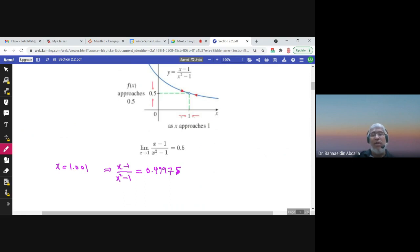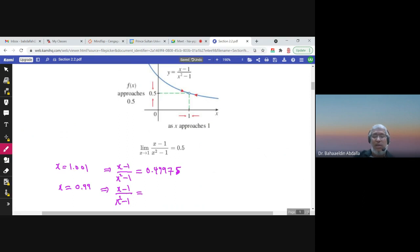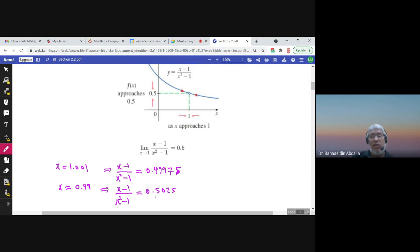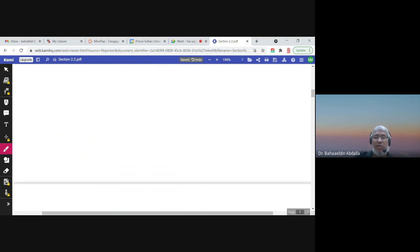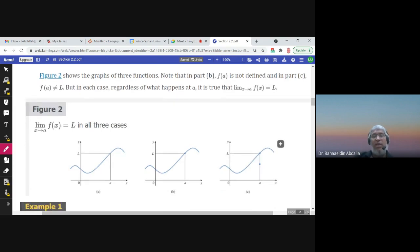Also, you can replace x by a number less than 1 — for example, 0.99 — and find the value of (x − 1)/(x² − 1). You will find that the answer is 0.5025. So it is approaching 0.5. This gives you an estimation of the limit; you can use the calculator to get an estimation of the limit.